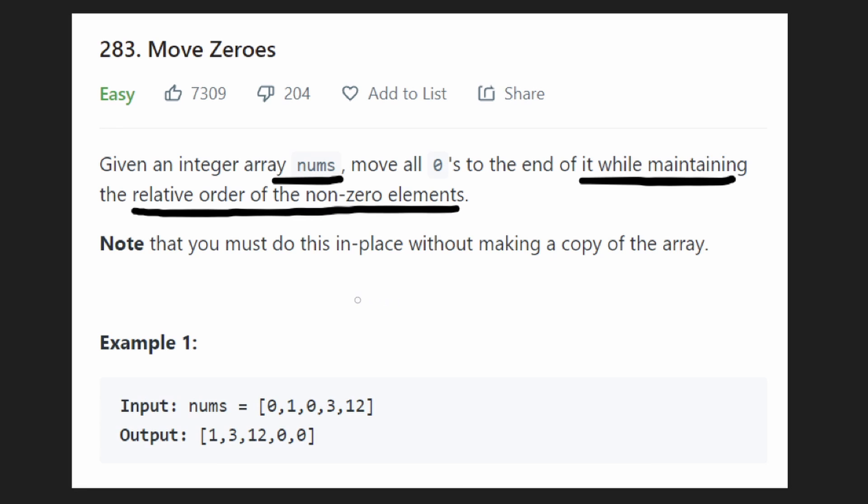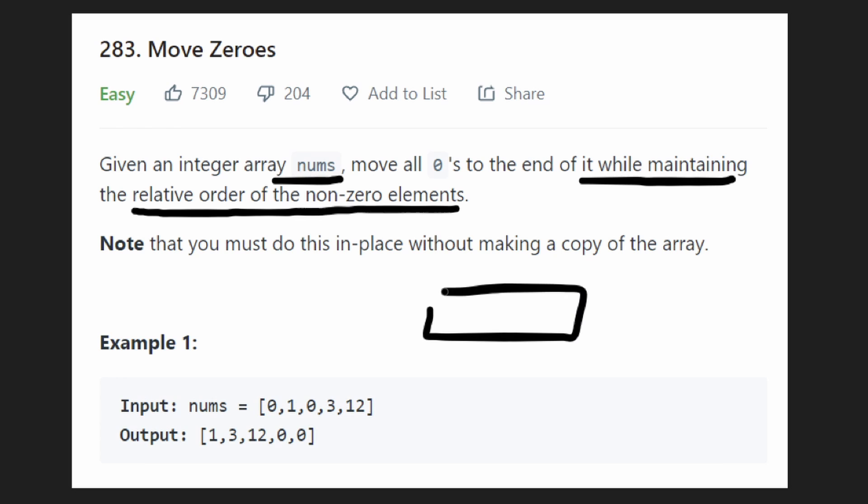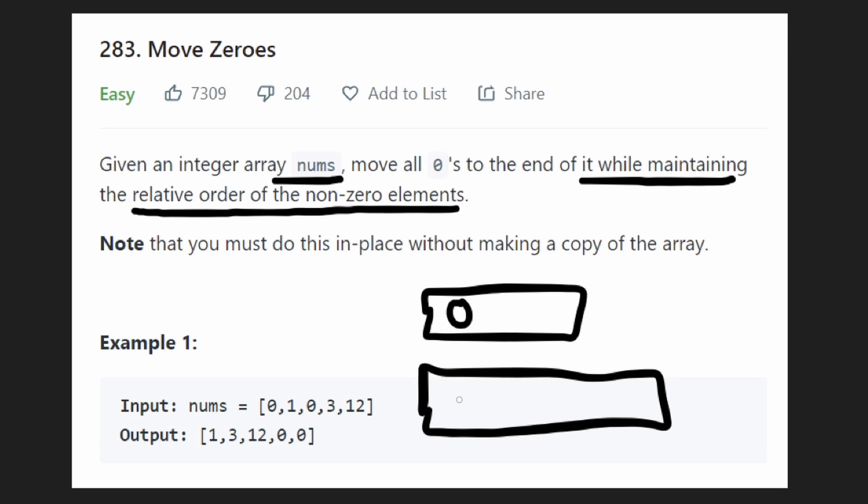Now your first instinct for this problem might be, let's just take a look at this example array. We've got some zeros in here, but we've also got some non-zeros like three and 12. The easiest way would just be to create two arrays. Read through every value in the input. So when we get to a zero, we could put that in one of the arrays. And when we get to a non-zero value, like one, we put that in the other array.